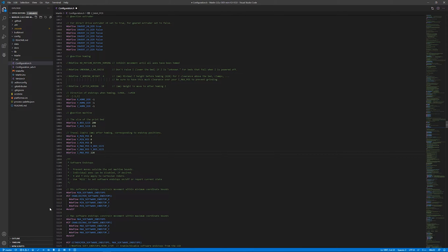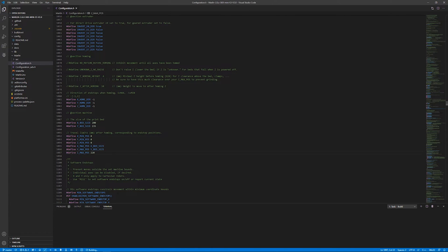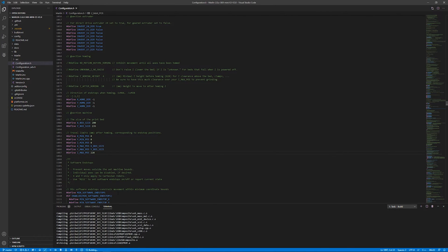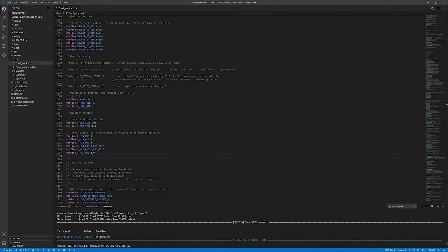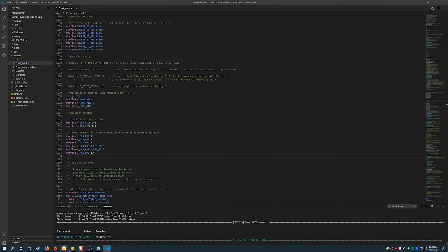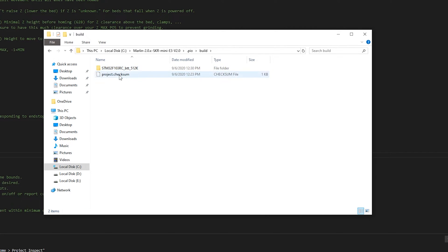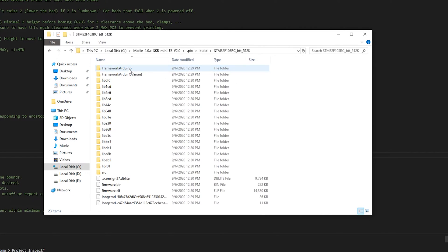Now click the Build button. The build was successful — it took roughly one minute. Go back into the firmware folder, navigate to .pio > build > your environment folder, and you should see a firmware.bin file.